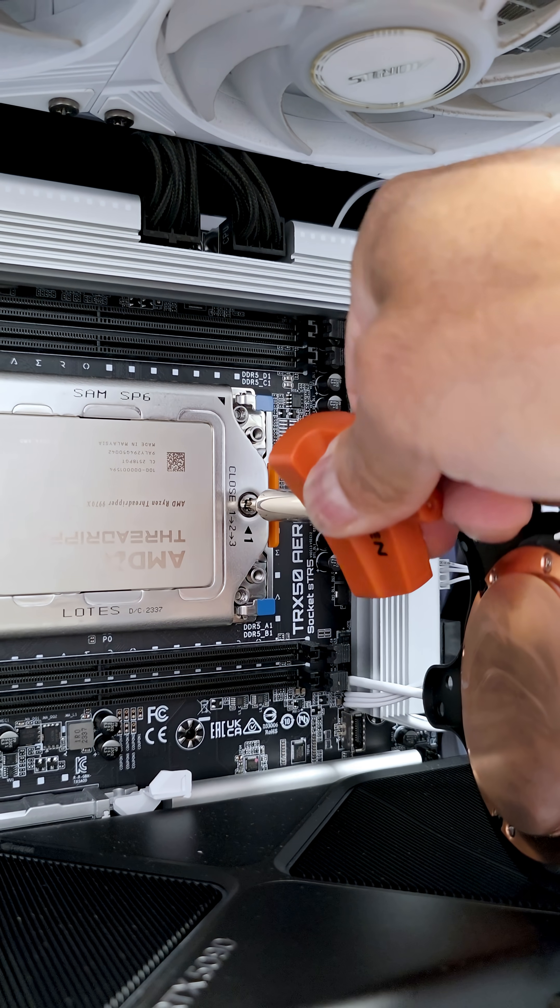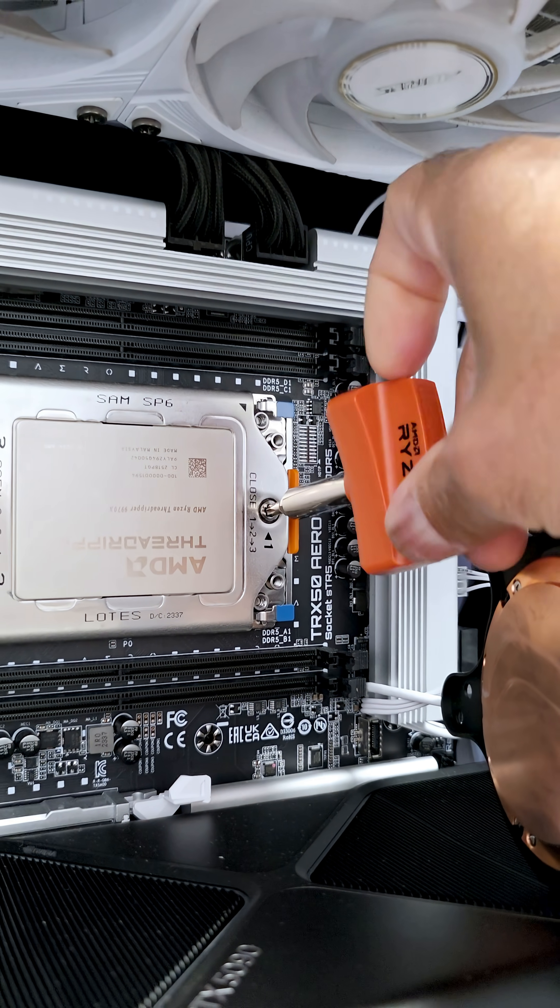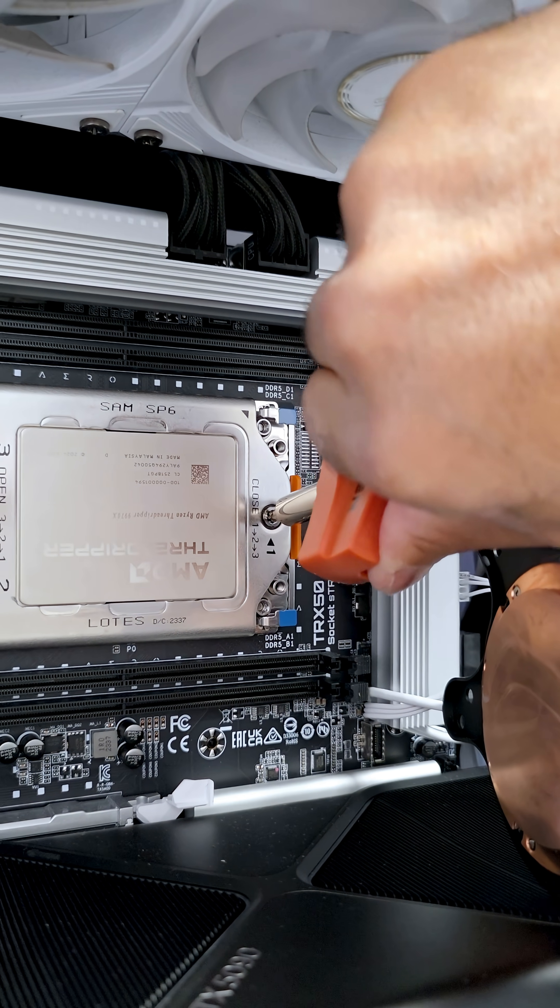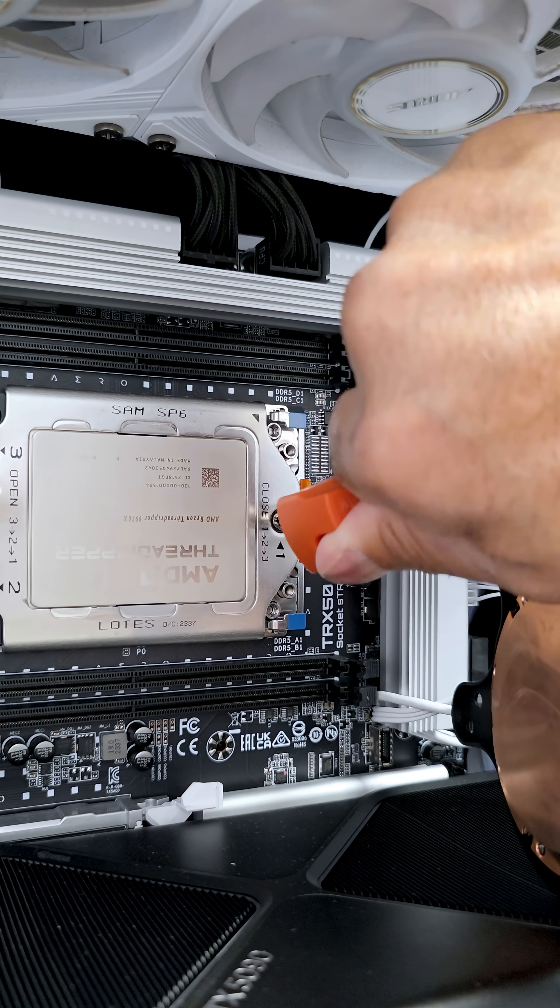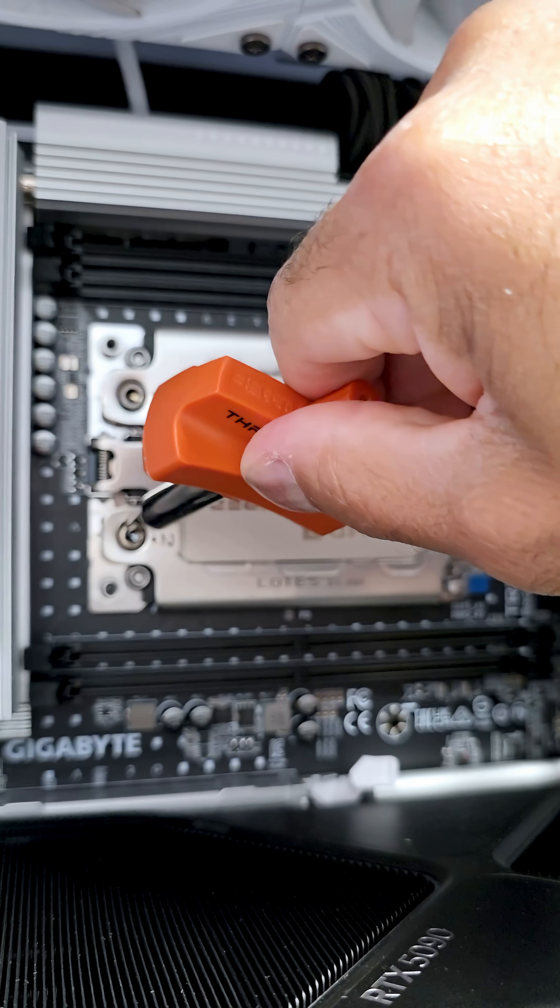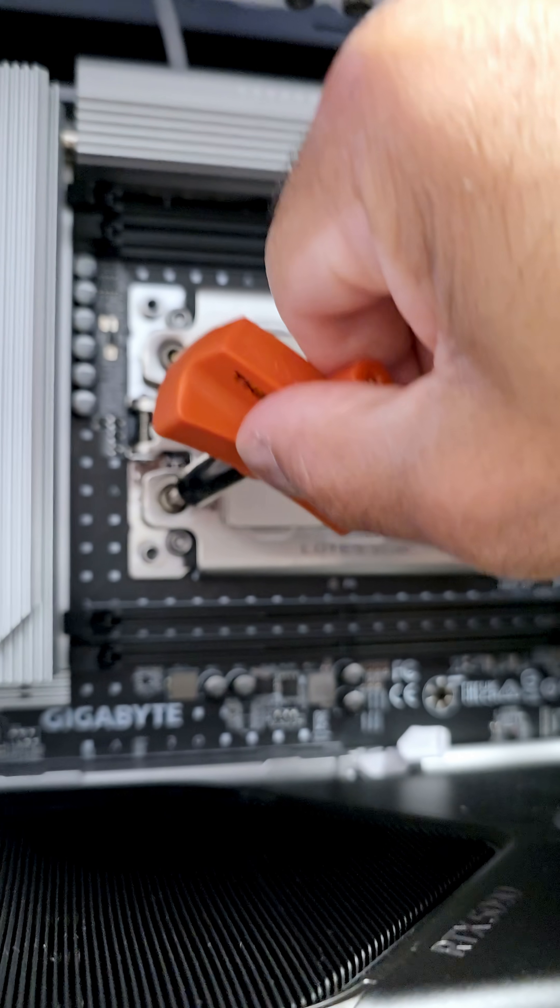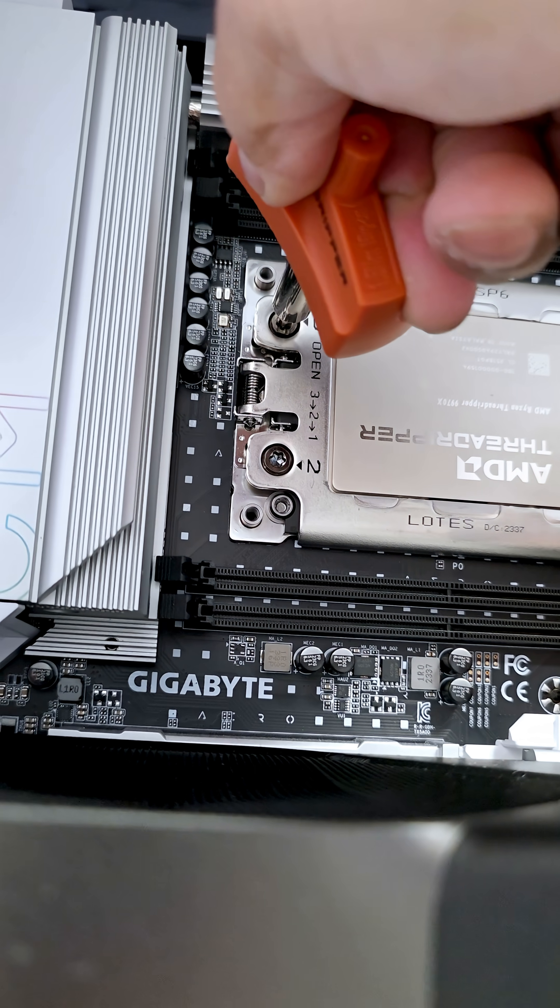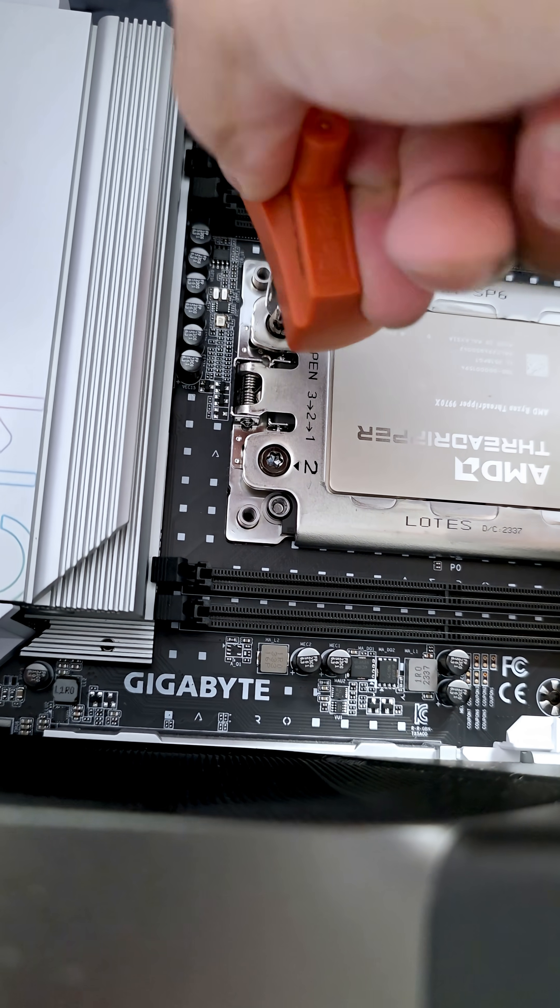And as this is a kind of torque tool, once it reaches its limit it does that. We do that for screw number two and then the third one, locked in.